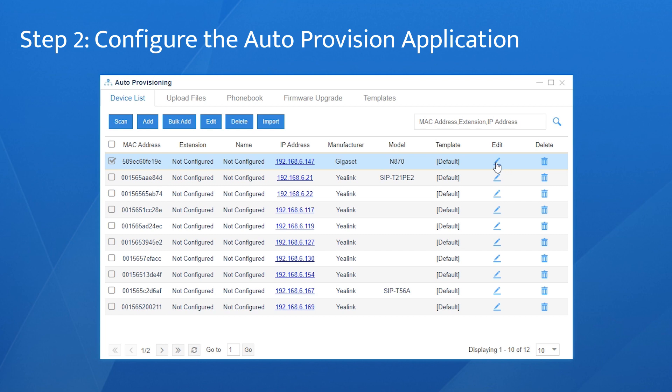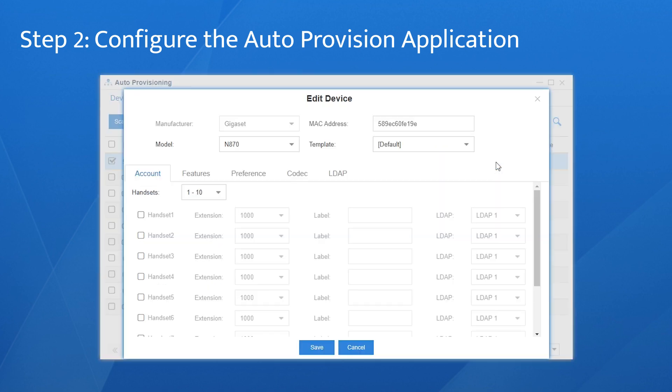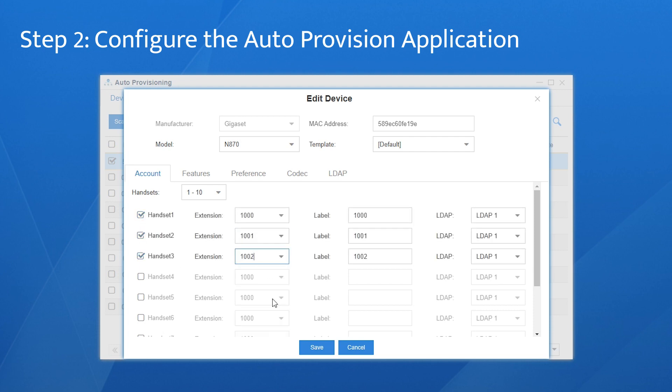Next, click to edit the device. Activate the handsets to be registered, and assign extension accounts to them one by one.